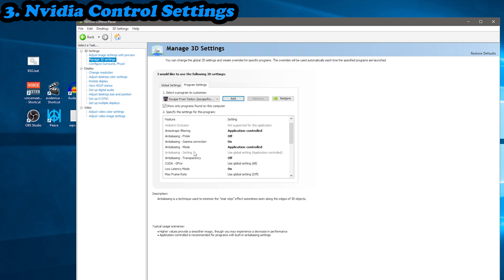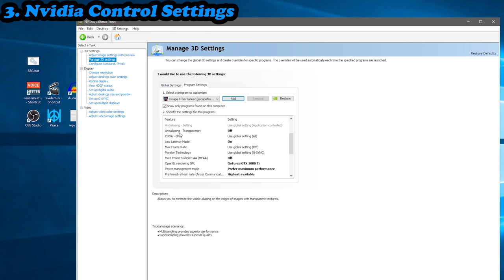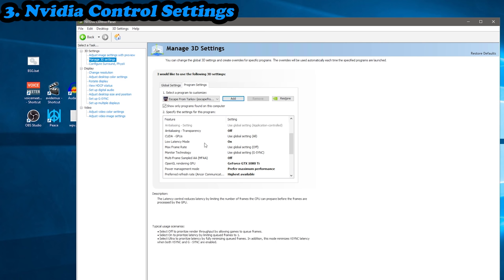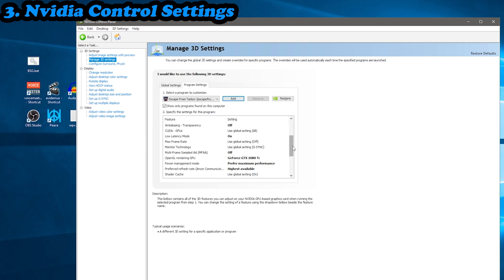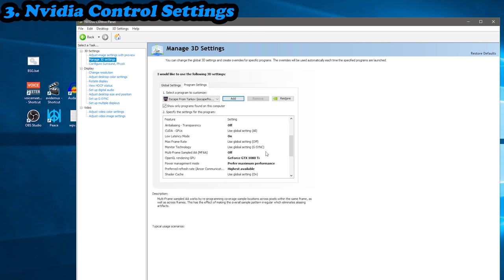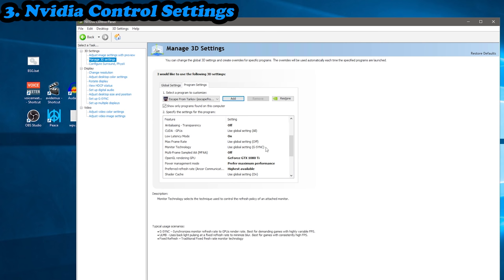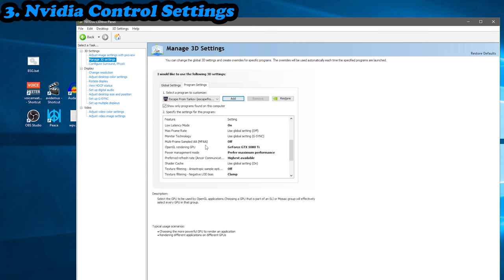Anti-aliasing transparency, leave that off. CUDA GPUs, you want all of them. Low latency mode, you want on. Max frame rate, you just want off. Monitor technology, if you've got FreeSync or G-Sync, I'm not too sure how it works, but with G-Sync you need that obviously turned on.